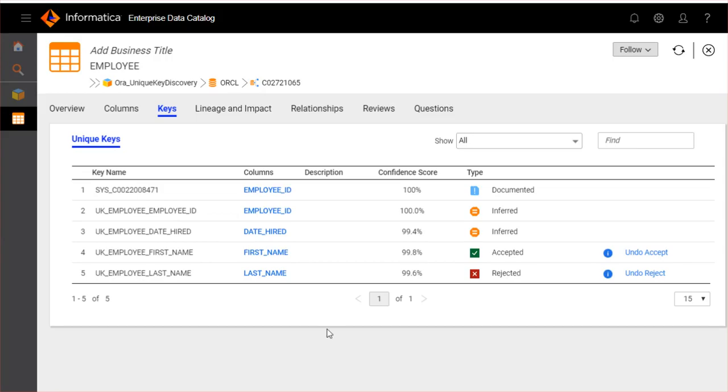Next is viewing the unique key details in Enterprise Data Catalog. I have opened employee table from the sample Oracle resource. The keys tab of employee table displays the details of unique keys.